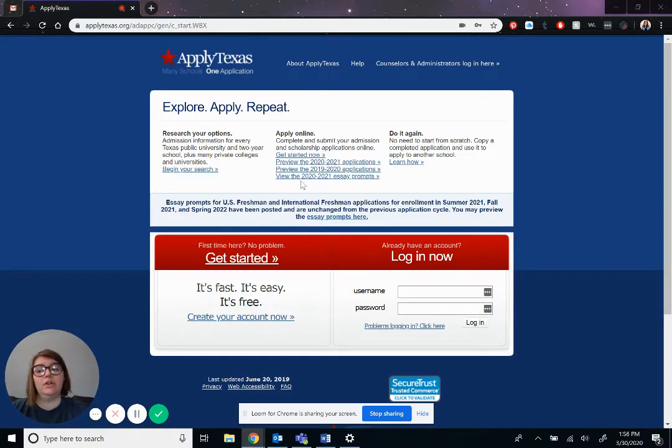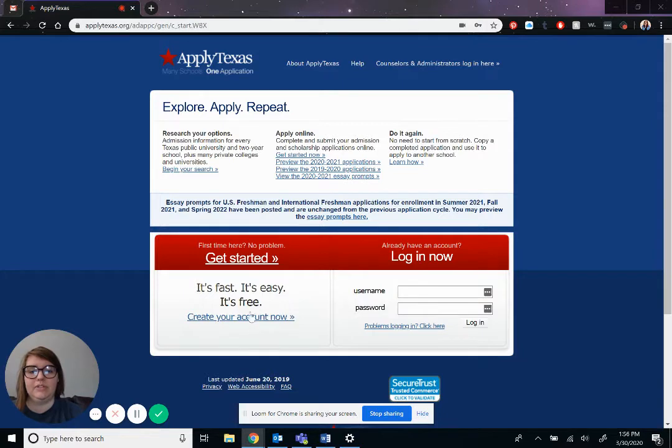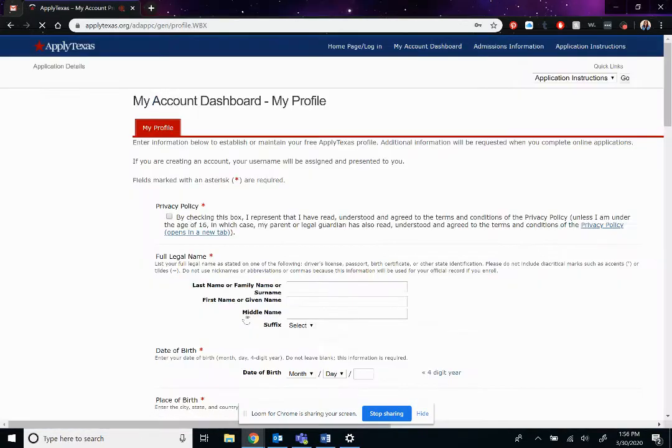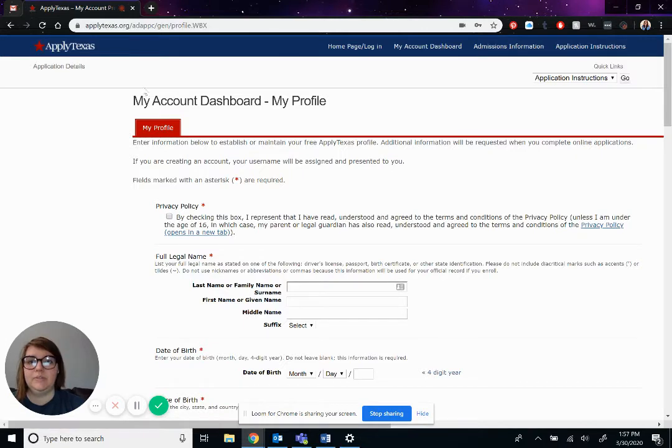First thing you're going to do if you've never completed an Apply Texas application before, you're going to hit right here where it says create your account now. And it will bring you to this page right here, my account dashboard, my profile.